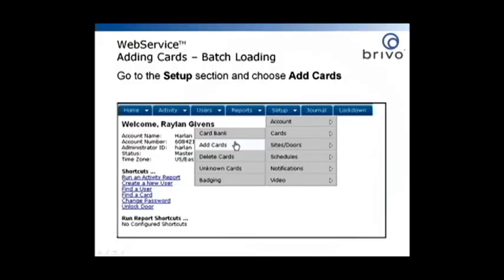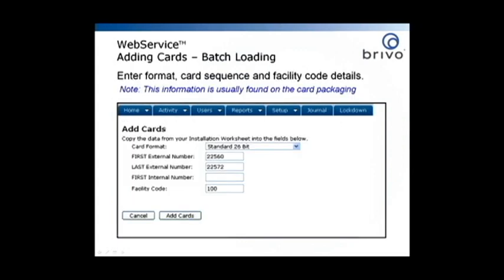For batch loading cards, go to the Setup section and choose Add Cards. Enter Format, Card Sequence, and Facility Code details. This information is usually found on the card packaging.